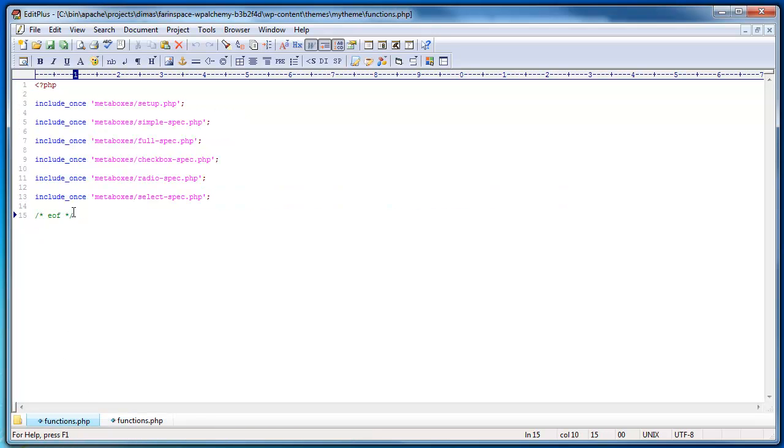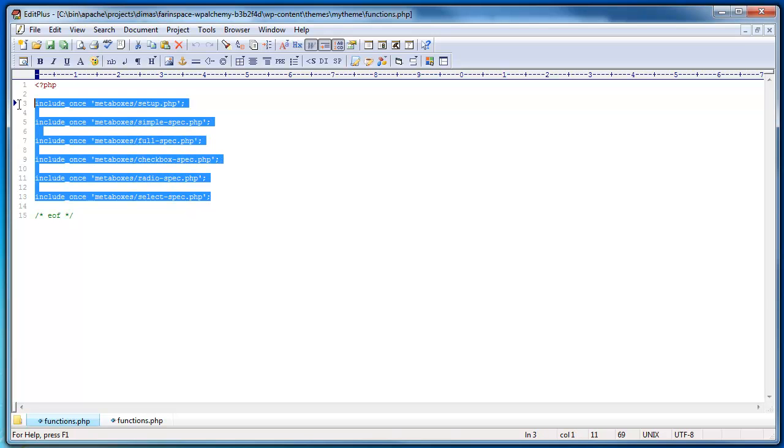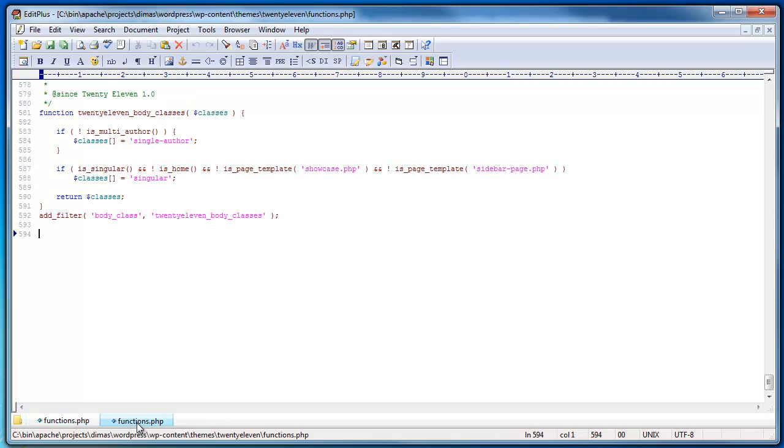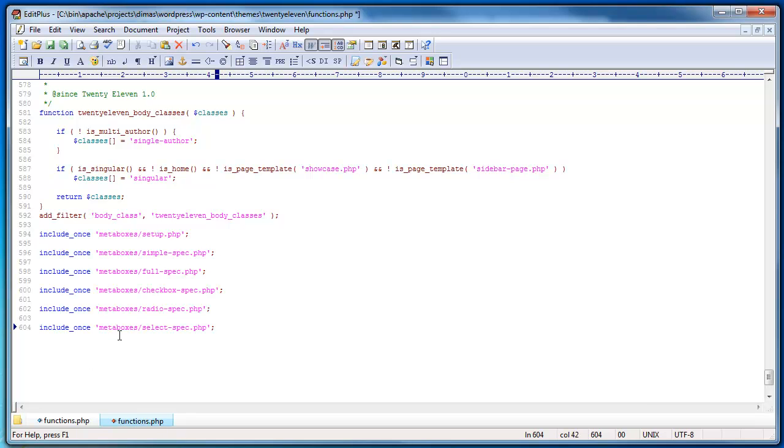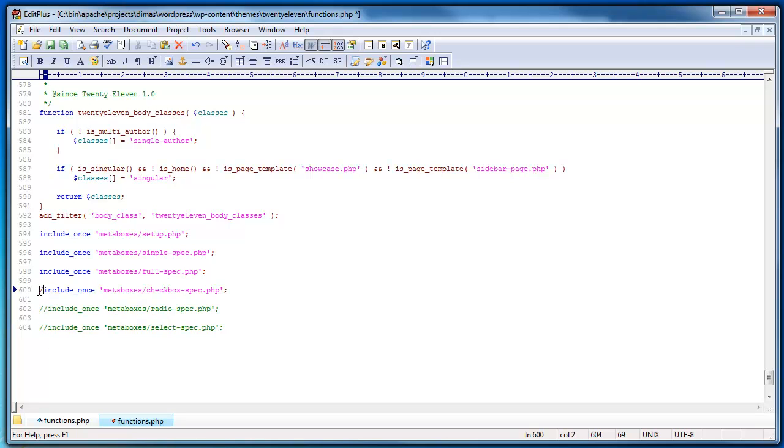So here's the content of the file that you just downloaded. And I'm going to just copy all of this and I'm going to go into our existing functions.php file and I'm going to just paste it. So to begin with I'm going to comment out these four metaboxes.